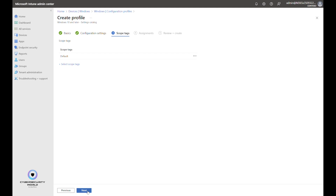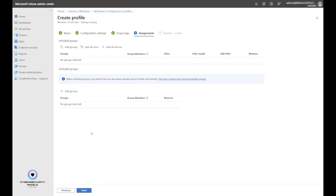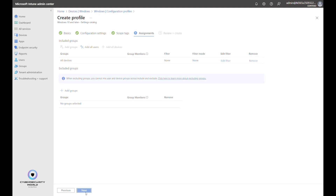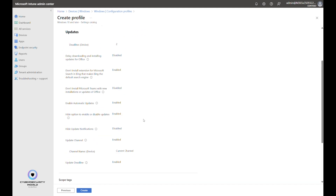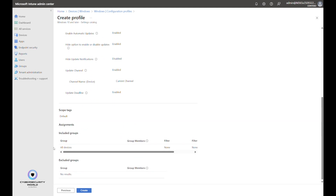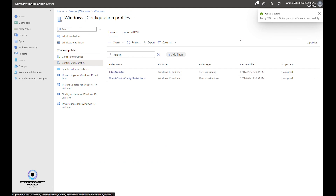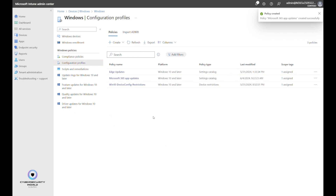Click Next and choose the assignment for this policy. You can assign it to specific groups, all users, or all devices. I'll choose All Devices so the policy applies to every device enrolled in Microsoft Intune. Click Next, review the settings and assignment on the final page, then click Create. After refreshing, you'll see the policy is available and assigned.